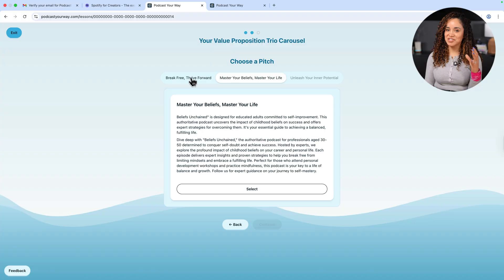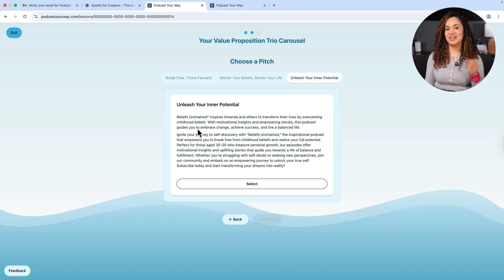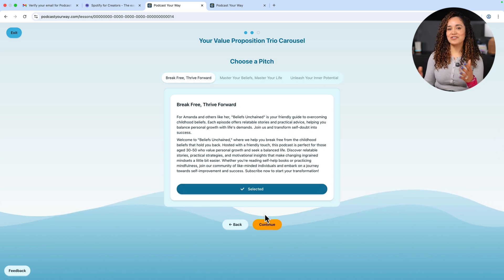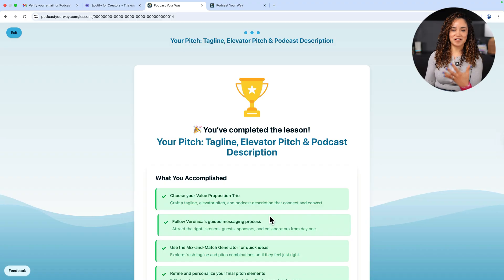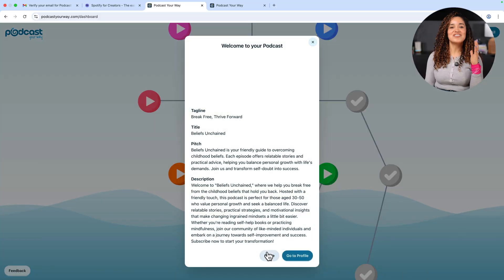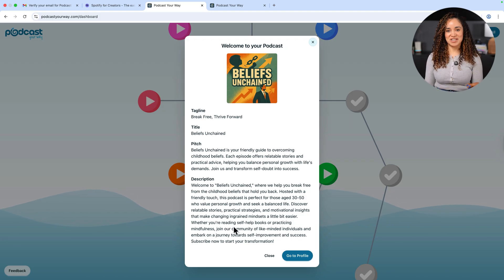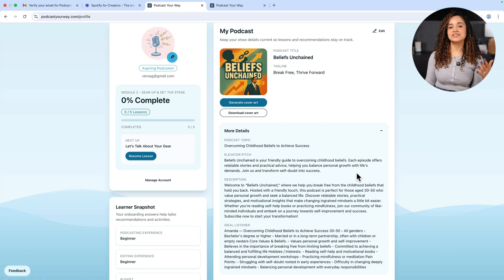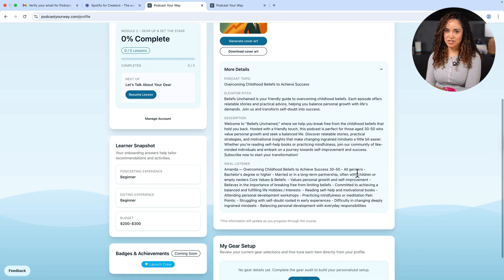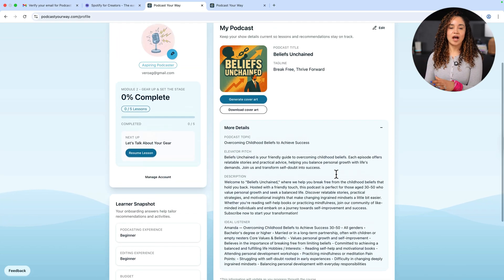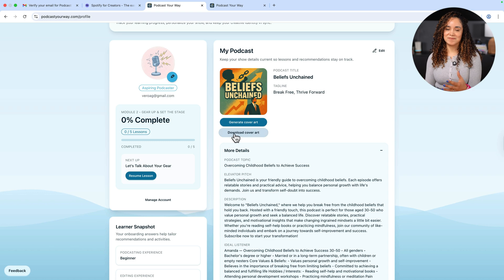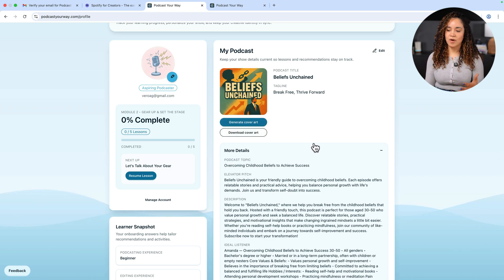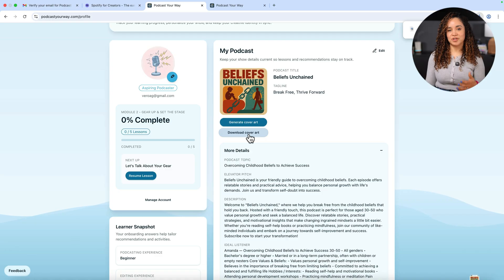Podcast Your Way helps you create a tagline, elevator pitch, and description for your show. This is all the information that we will use to build our Spotify for Creators account. And check this out. In only a few minutes, we built a brand new show with all the information we need, including a podcast cover art that Podcast Your Way created for me. This tool saves you months of development, all packed into less than an hour and for free. Now on your profile screen, you can access all of this information so you can edit it, add more details or copy and paste. You can regenerate your podcast cover art until you find the one you love and download it to your computer.